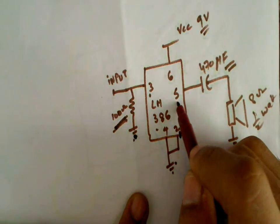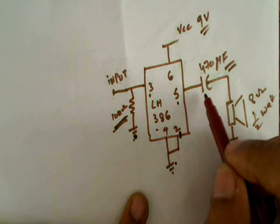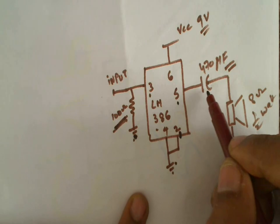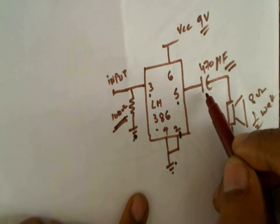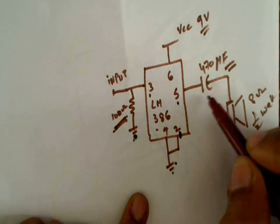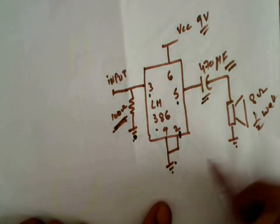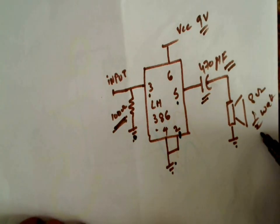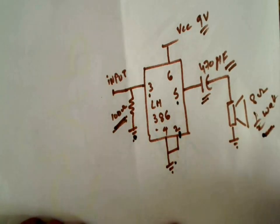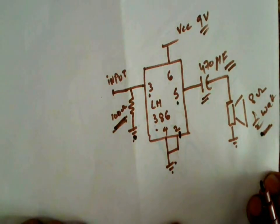The fifth pin is the output of the IC which is connected to a 470 microfarad capacitor and given to an 8 ohm speaker. So this acts as a filter. And the speaker can be a half-watt speaker. So let's make the circuit and see if it works.